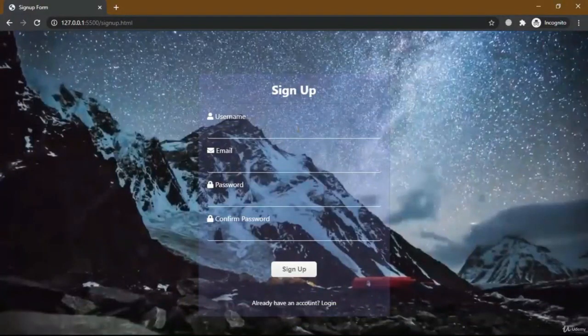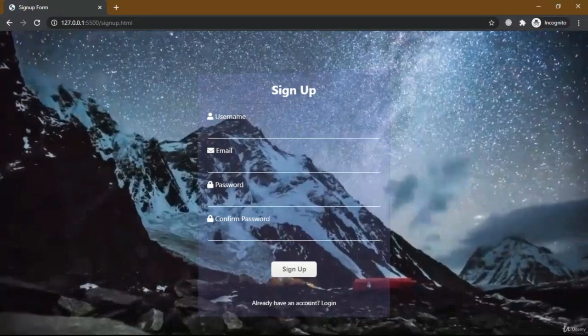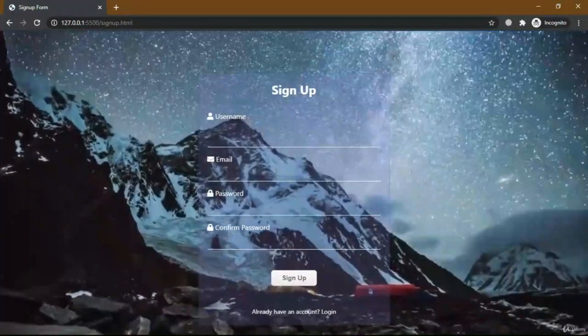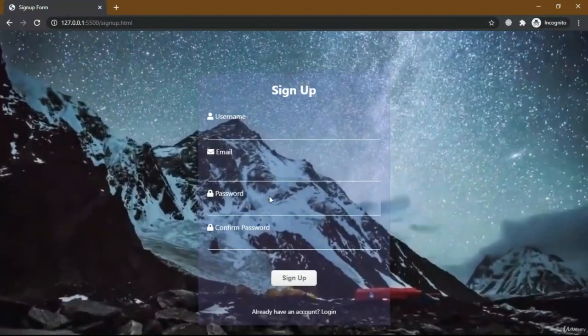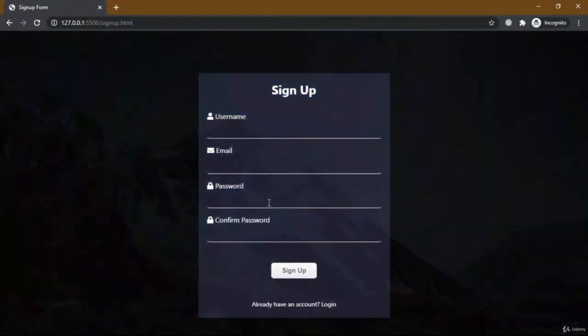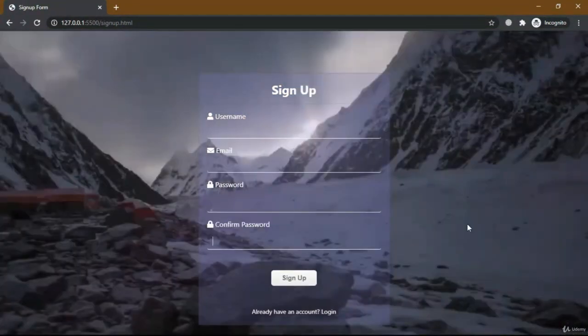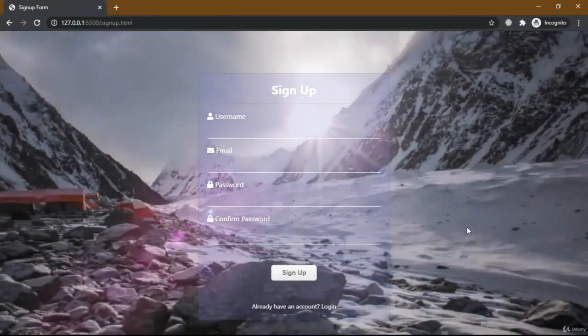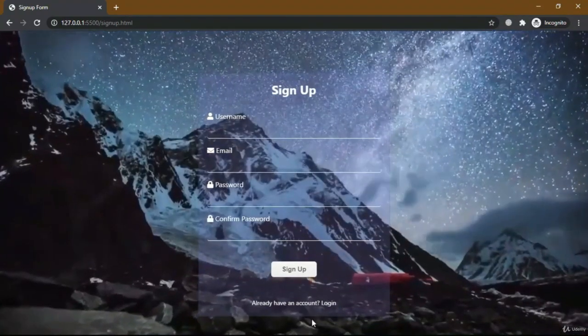Now our signup form is ready. All transitions work. Our signup form is ready now.